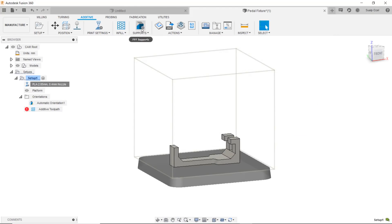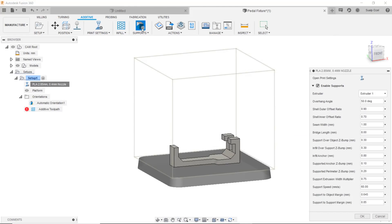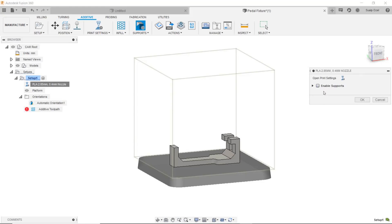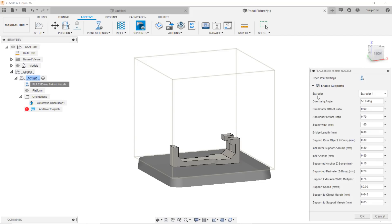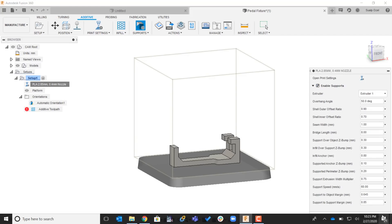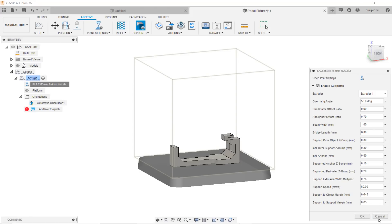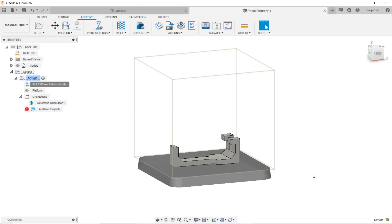Same thing with supports, I can choose to have the supports enabled or disabled from this dialog and expose and modify all the options available to the supports. Here I have the supports on.